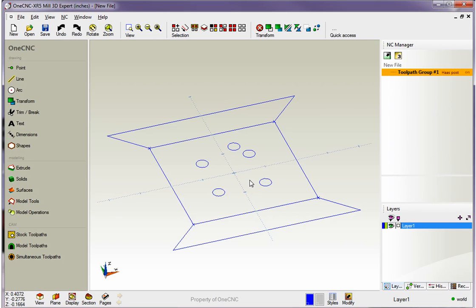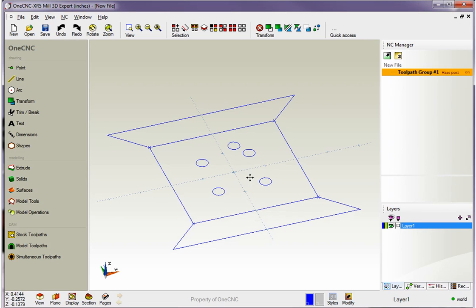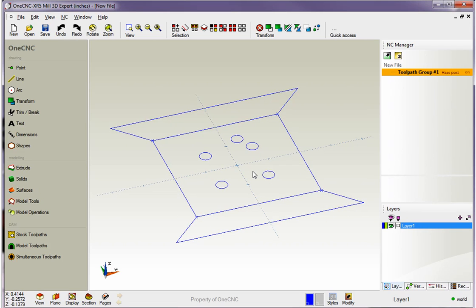Hello, this is Patrick at 1CNC West, and what we're going to do in this training video is continue to take a look at creating geometry. What we're going to focus on now is creating geometry using incremental coordinate input.